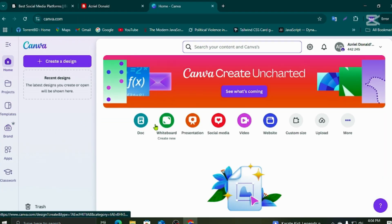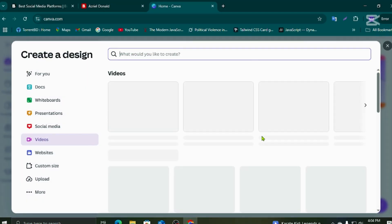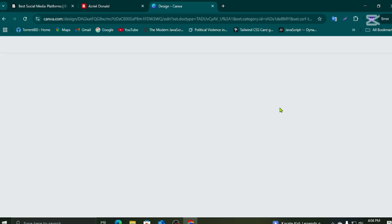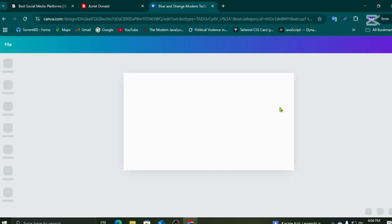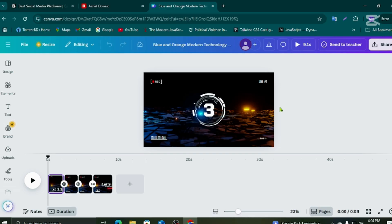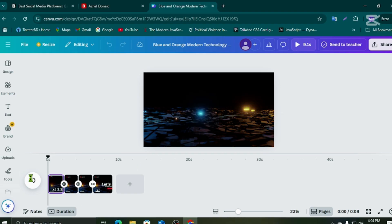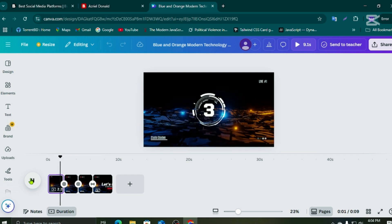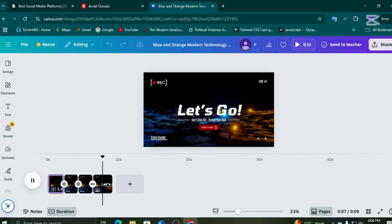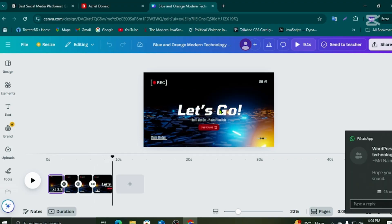We need to go to the video section, and here — this is the Pro section. Click here and see — we have access! You can see there is no watermark. So this video is helpful for you!